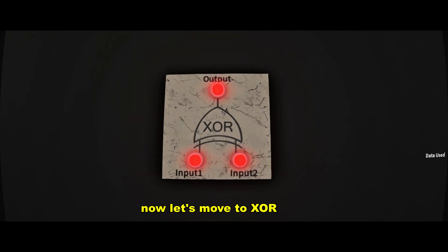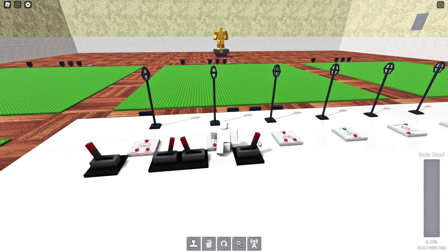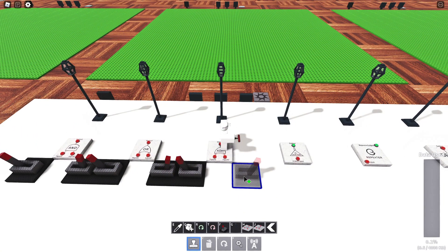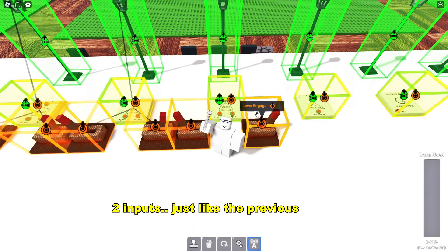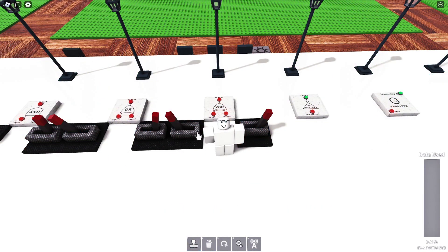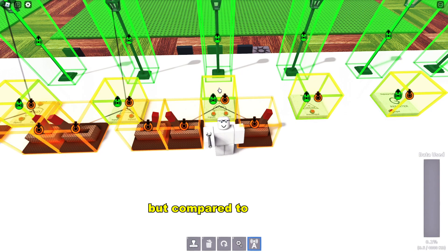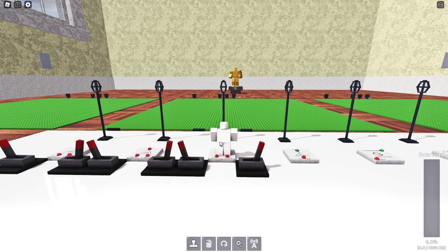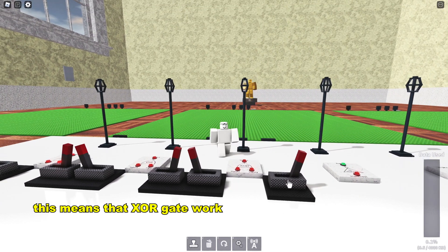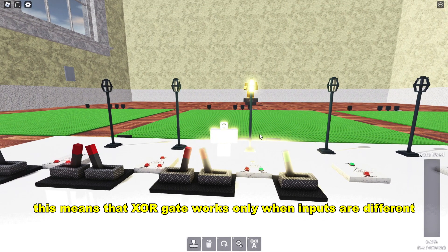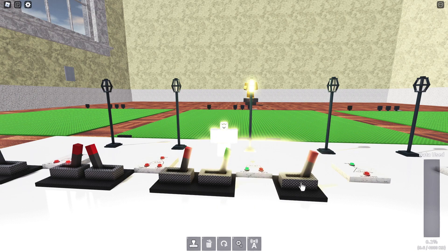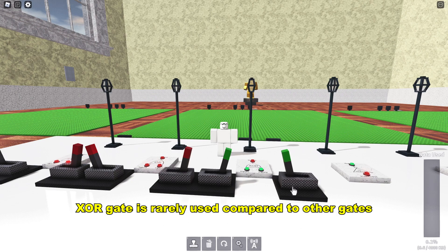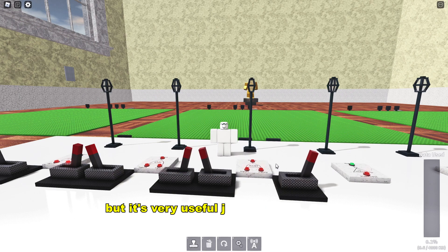Now let's move to the XOR gate. Two inputs, just like the previous gates. But compared to the OR gate, the XOR gate checks for a difference between inputs. This means that the XOR gate works only when inputs are different and not the same. The XOR gate is rarely used compared to other gates, but it is very useful just like other gates.